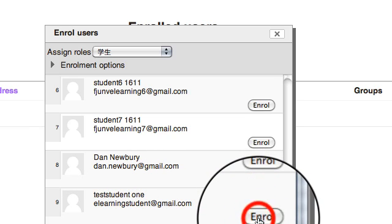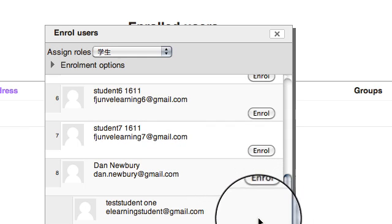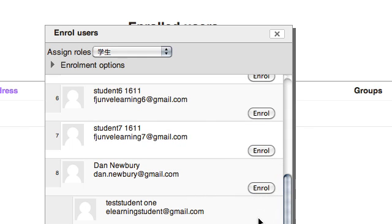Click enroll. This student now becomes enrolled into your course.